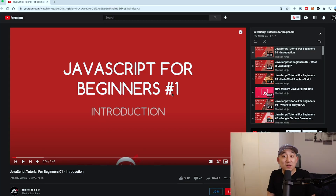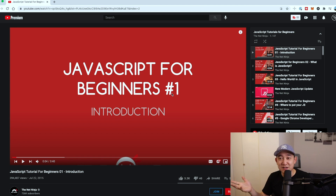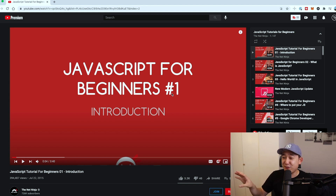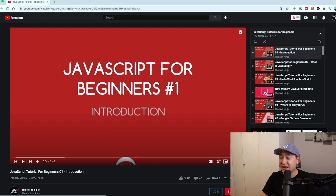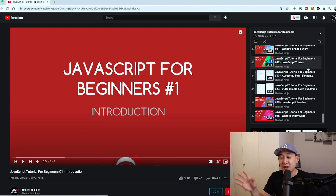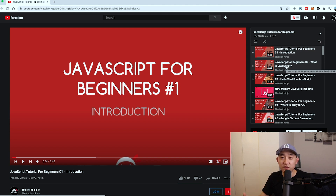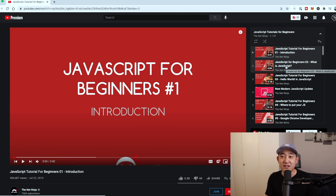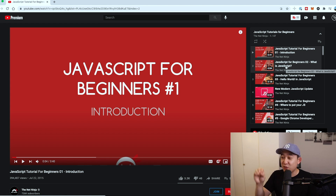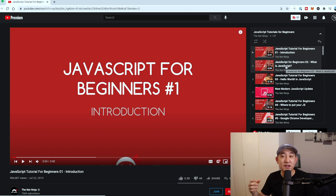I'm a huge fan of Net Ninja. He has so much content out there related to JavaScript frameworks and anything related to coding. I'm just surprised how much free content he's able to push out. This introduction to JavaScript for beginners is great — there are about 47 videos. Take good notes, write it into your own Visual Studio editor, and if you know Git by then, push those changes to your personal GitHub profile to track your progress.